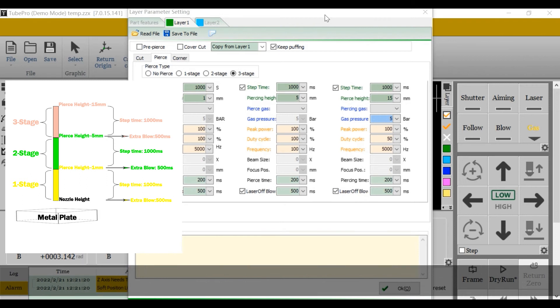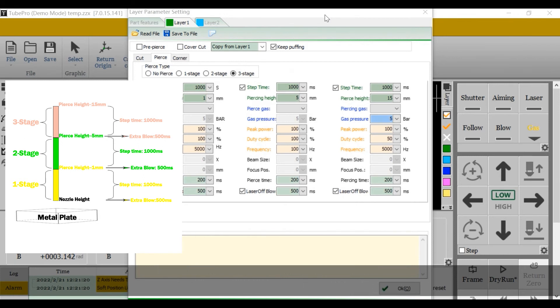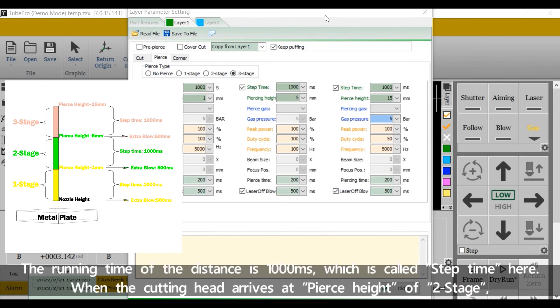Then the cutting head will go to the pierce height of 2 stage, which is 5 mm here. The running time of the distance is 1000 ms, which is called step time here.